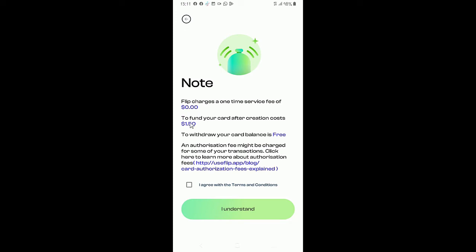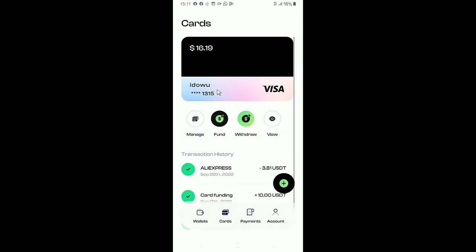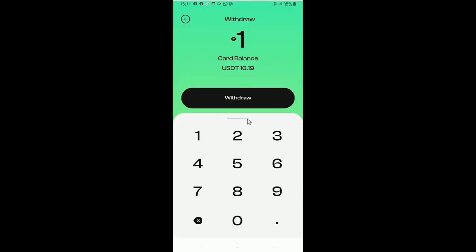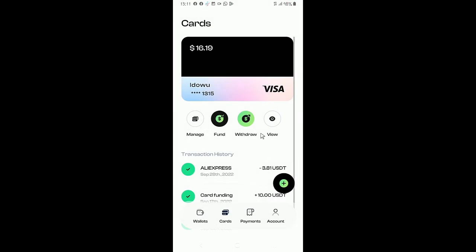And these are the charges. To fund your card after creation costs 1.5 dollars. To withdraw your card balance is free, so you just click on agree, then you hit I understand to fund your card. You can also withdraw, this withdraw method would go to your wallet.